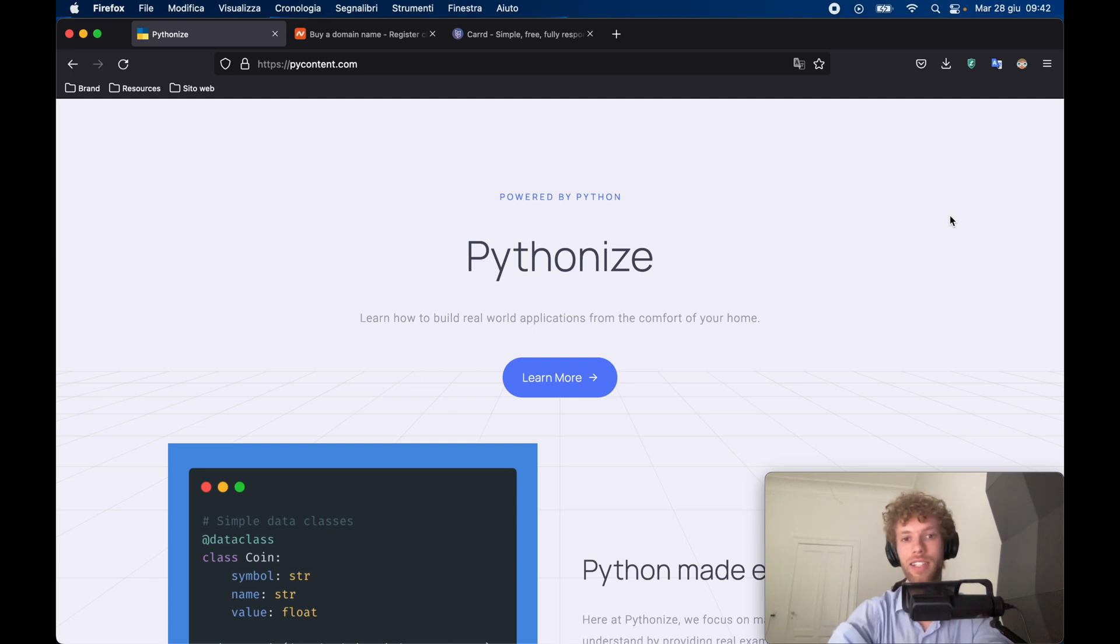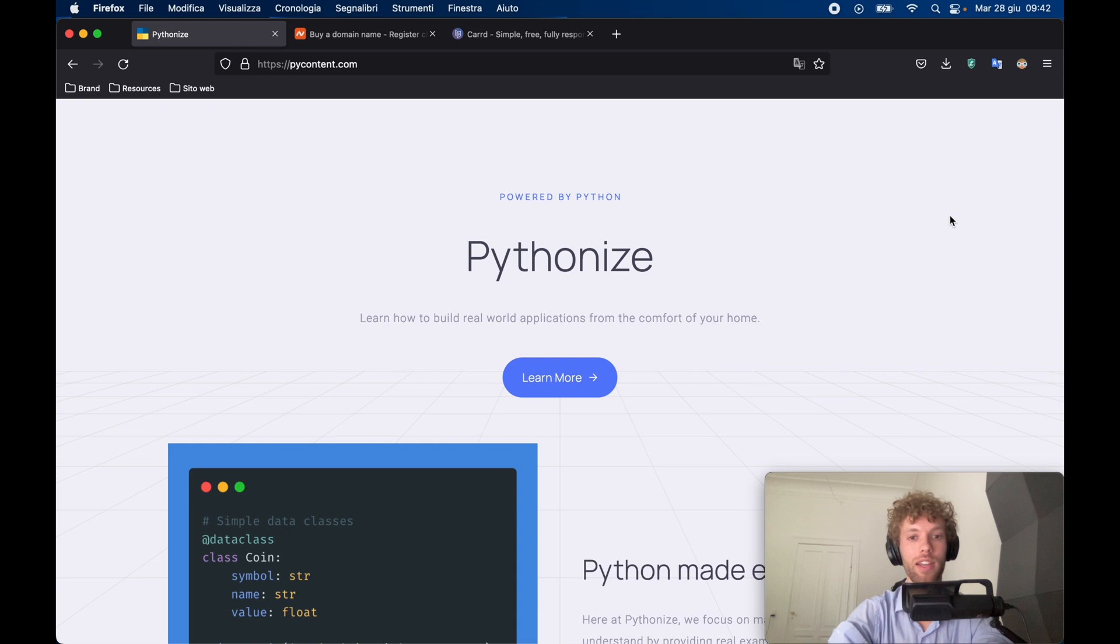How's it going guys? In today's lesson, we're going to be going over how we can create our very own website from scratch without any coding knowledge required.